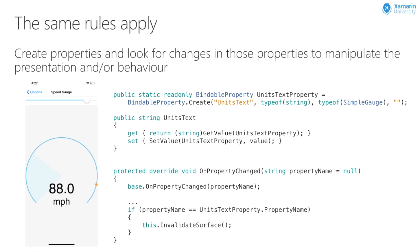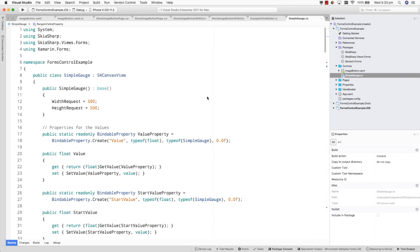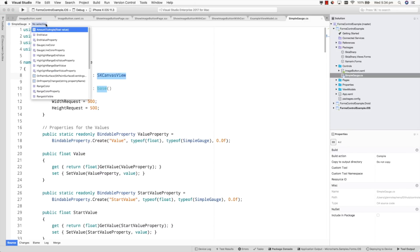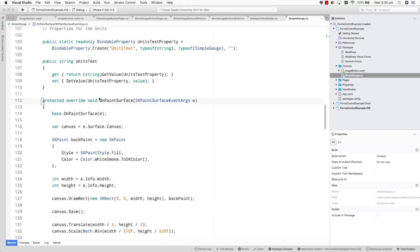SkiaSharp is an excellent cross-platform drawing component set. Creating a custom control with it means creating a class that inherits from SKCanvasView and then overriding one of its important methods — OnPaintSurface. That's the method where you'll do all the custom drawing, but the information you supply to that custom drawing will come from the properties that you define. Typically I would have my OnPaintSurface method using the SkiaSharp controls to do the custom drawing, and I'd also use a collection of bindable properties to reflect the attributes of the control I want to create.